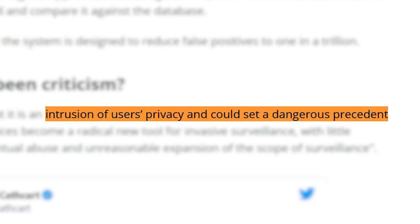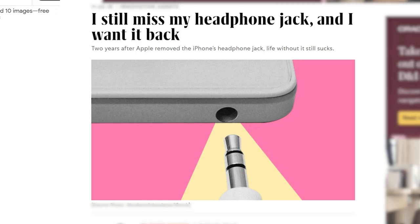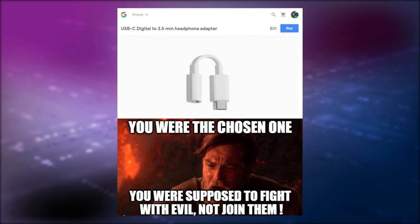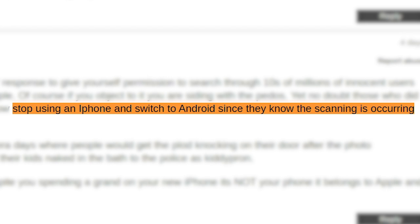Yet another issue is that if there's one thing we've learnt in the tech world, once Apple sets a precedent, all the other tech giants listen and tend to adopt it. For example, getting rid of the headphone jack was just a crazy thing Apple did, until two years passed and a bunch of other phone manufacturers hopped on the bandwagon, even the ones which initially made fun of the idea. There is also the question of whether this would be all that effective — after all, pedos also read the news. They could simply stop using iPhones, leaving the rest of us having to deal with this kind of surveillance.